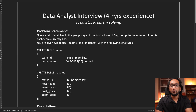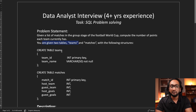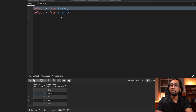Hello everyone. What you see here is a real SQL interview problem that was asked in a recent data analyst interview. This is for someone with four years of experience. The problem statement basically states: given a list of matches in the group stage of a football world cup, compute the number of points each team currently has. You are given two tables — a teams table and a matches table. I have already created these two tables with the sample data in my PostgreSQL database.